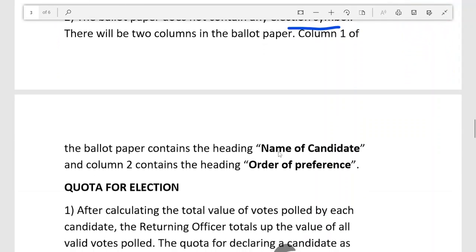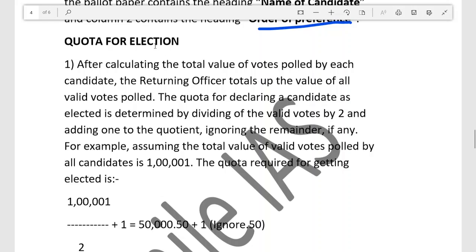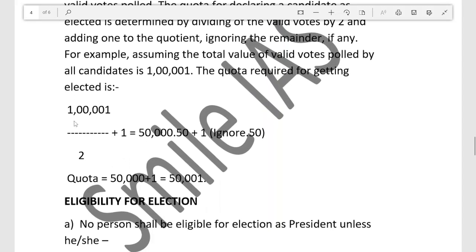The ballot paper has two columns: one with the name of the candidate and the other for the order of preference. You choose first, then second, then third, and so on. For the quota required for election, the returning officer totals the value of all valid votes polled. The quota is determined by dividing the total valid votes by two and adding one to the quotient, ignoring any remainder. For example, if total valid vote value is 1,00,000, the quota would be 50,001.